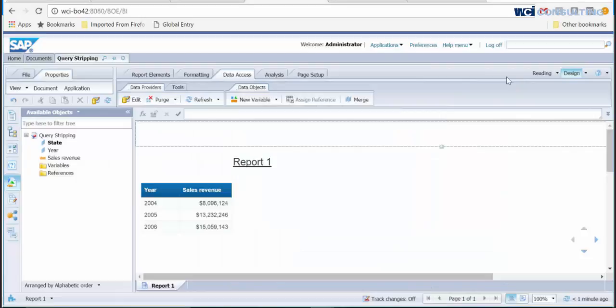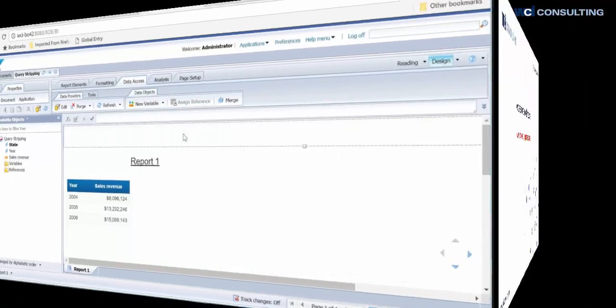This would be a handy feature in a report with dozens of objects. This concludes today's tutorial on query stripping. Thank you.